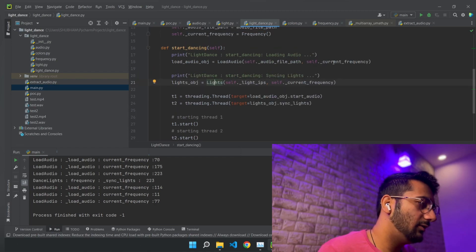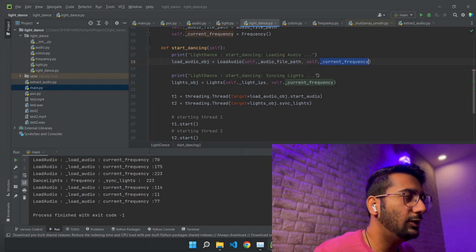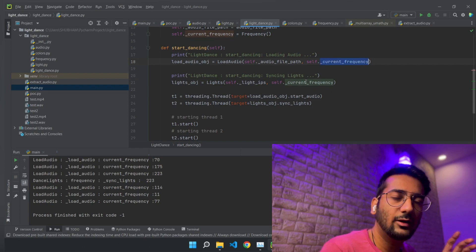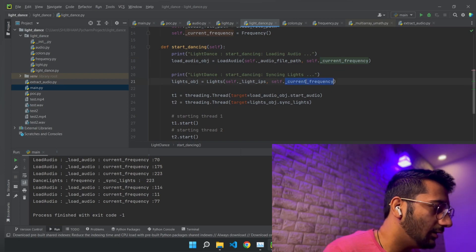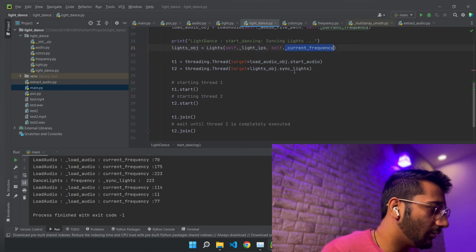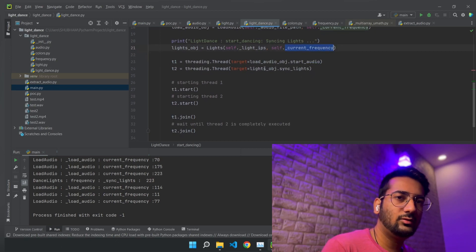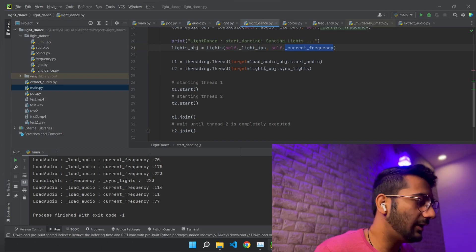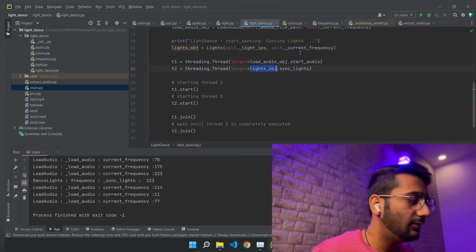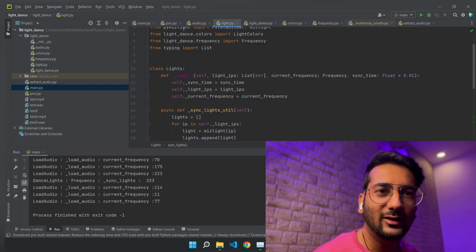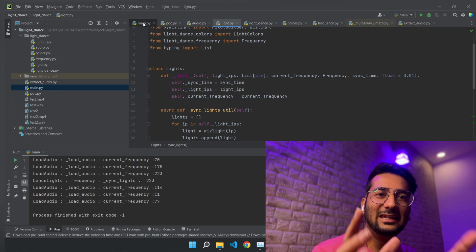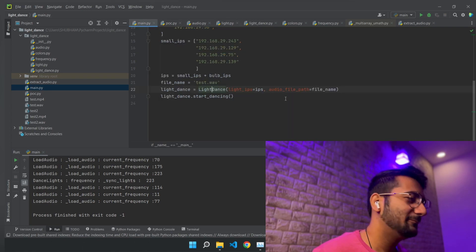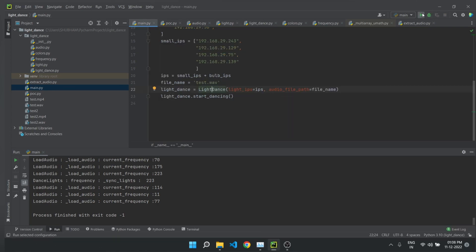Inside there is a variable that will have the current value of the frequency. That is also consumed by this second thread, which the work of the second thread is to sync the light. So yeah, it's a lot of talk. Now let me show you the real syncing.